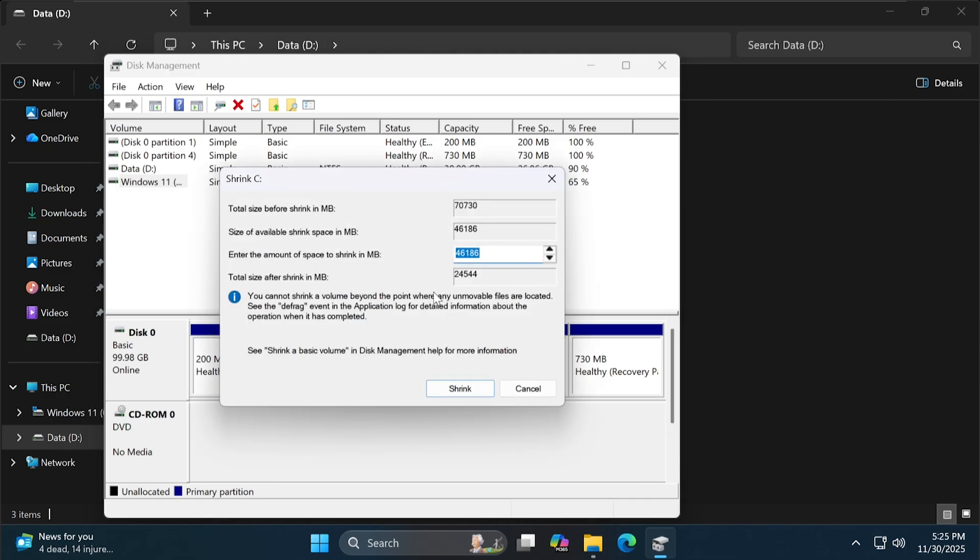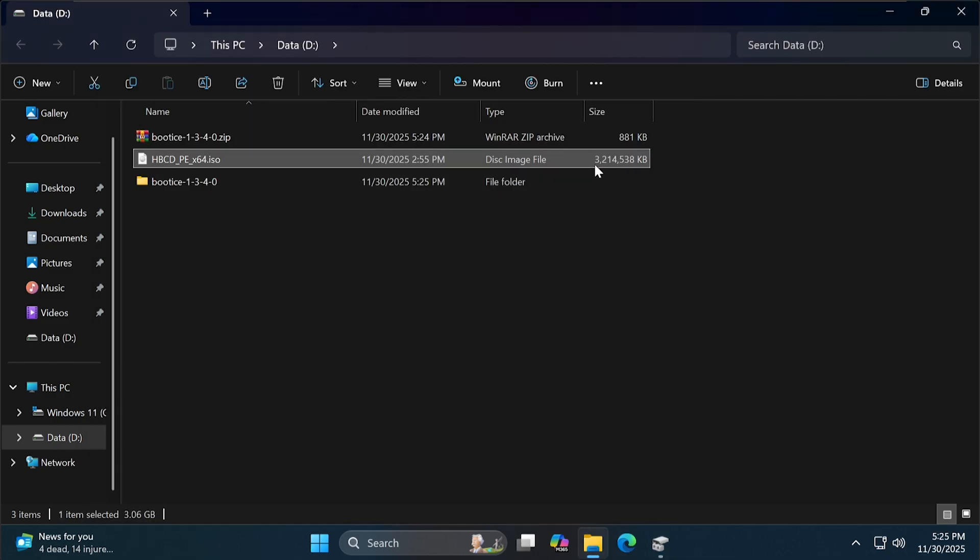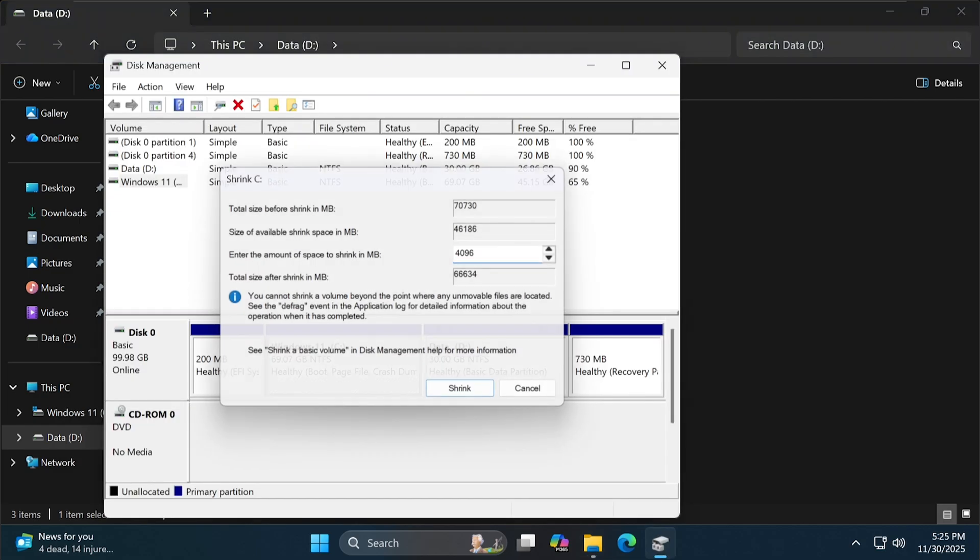Here, you should enter a size that is 1 GB larger than the size of your Windows PE. Hiren's Boot CD is 3 GB, so I will enter 4 GB.